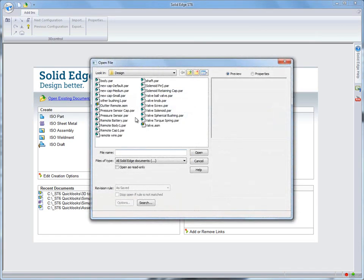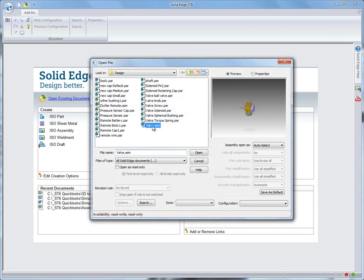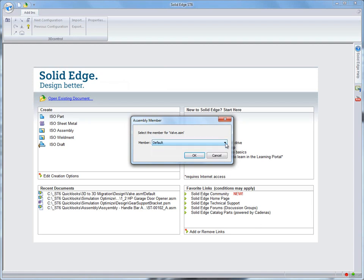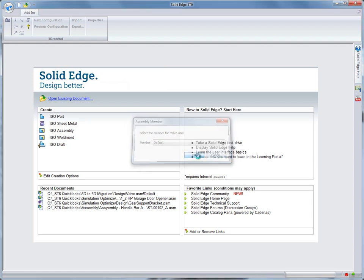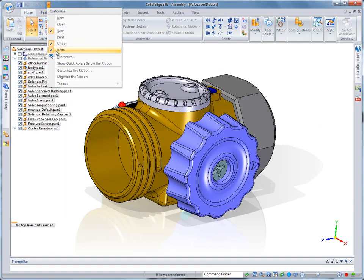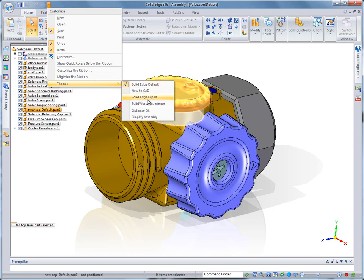While this utility transfers parts, assemblies, and drawings, it retains key intelligence. As we open the valve assembly in Solid Edge, you'll notice that SolidWorks family of assembly information is presented. In this case, we'll select the default option.